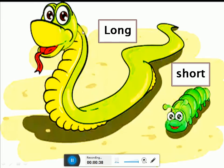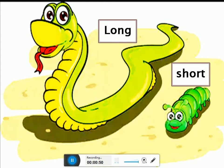Wow, here is a snake. And this is a caterpillar. Okay, are they same in sizes? Kiya yeh doonoh ek jitne hai? No, snake is long.